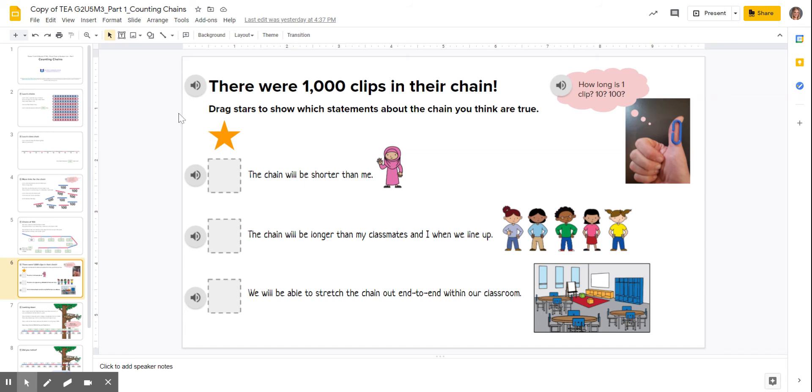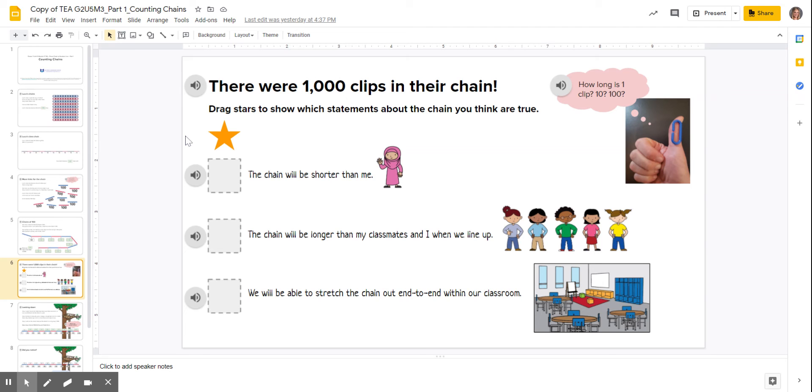And then slide six, again, please listen to the directions very carefully and know that you're going to be dragging the star to show which statements about the chain you think are true.